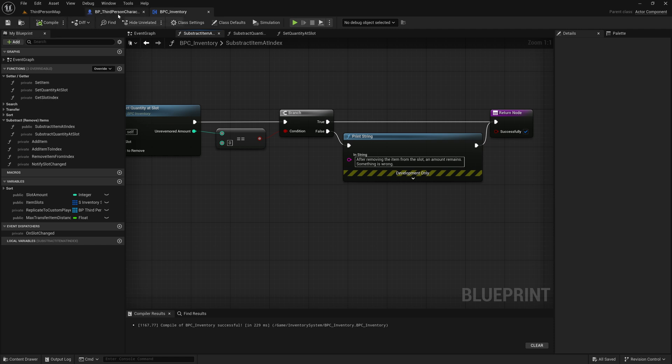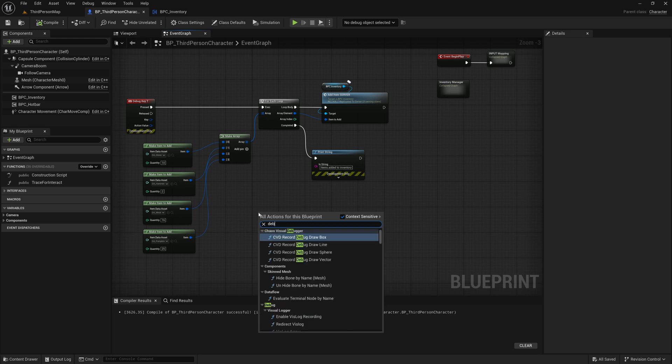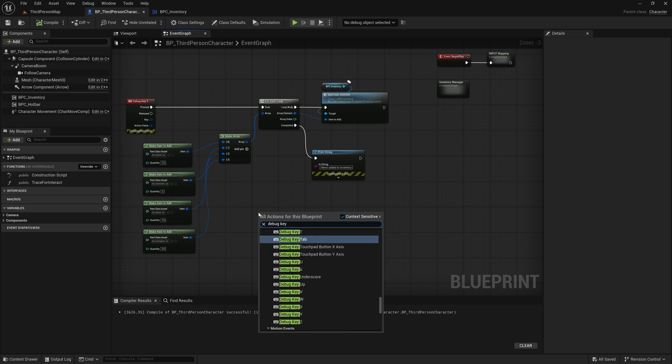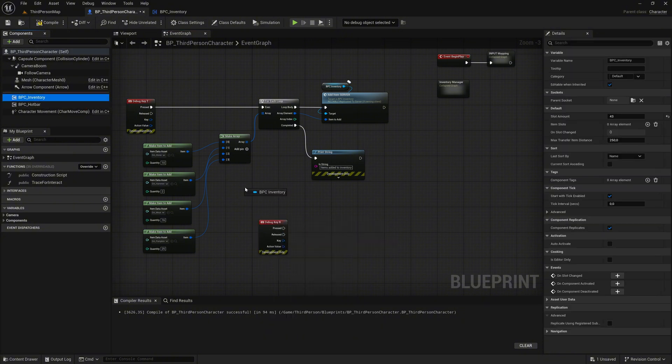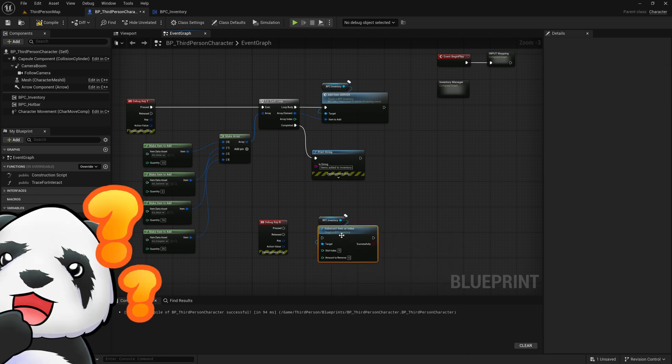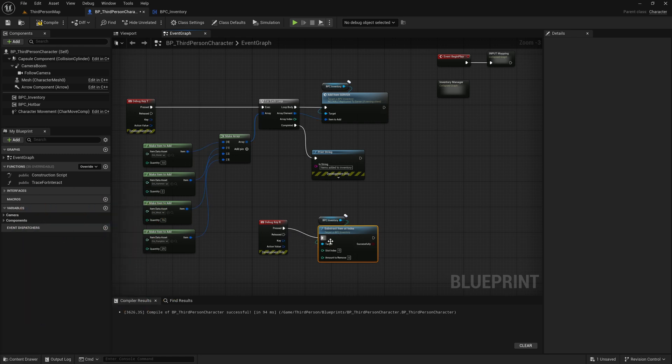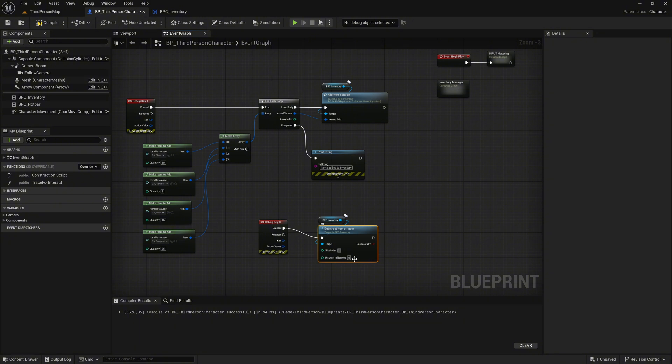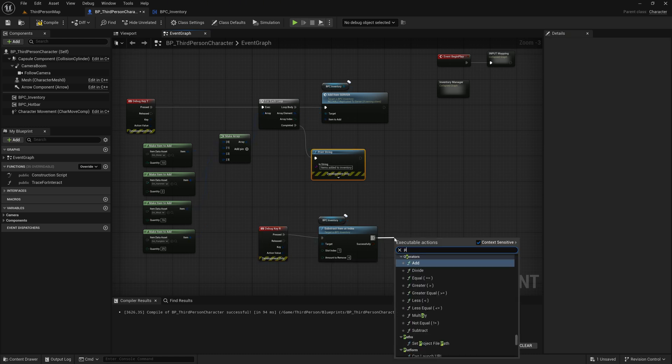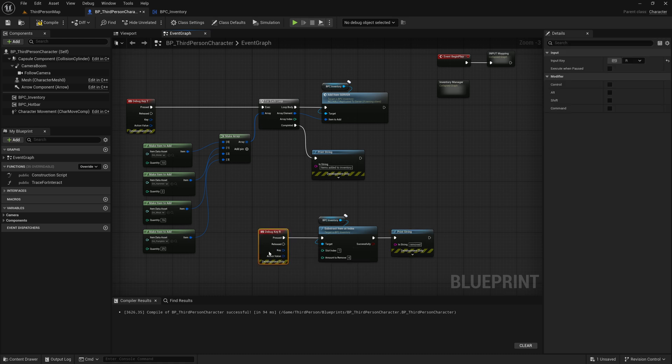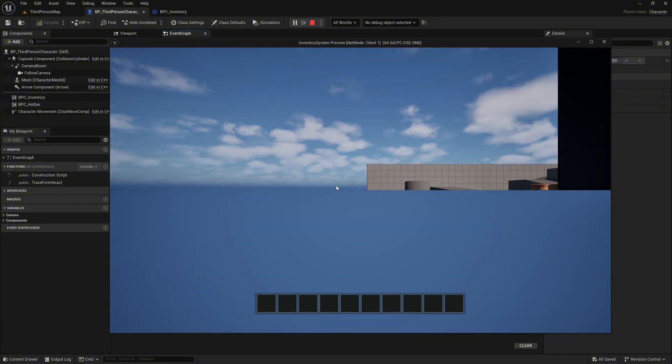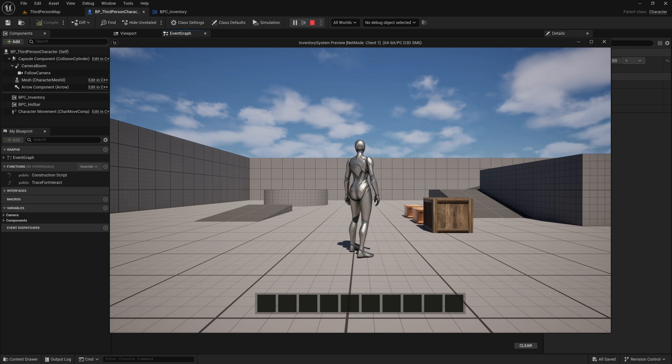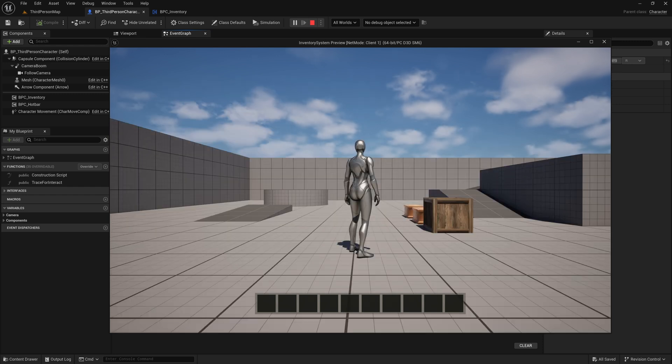Now it is time to test the functionality. Right-click on the graph and add an input action for the debug key R. We'll use this to test the subtract items functionality. Then drag the BPC inventory component into the graph and call our subtract item at index function. If you've been paying close attention, you might already notice the problem here. Connect the pressed execution pin of the input action node to the subtract item at index node. Set the slot index to 1, which means we are subtracting items from the second slot, not the first. For the amount, we'll set it to 4, just for testing. At the end, add a print string node with a simple message to indicate that an item was subtracted when pressing the R key. Now start the play mode as a client, not as the server, which is important in this case. Give yourself a few items, open the inventory, and move the stone items to the second slot. That's slot index 1, which we defined in the test.